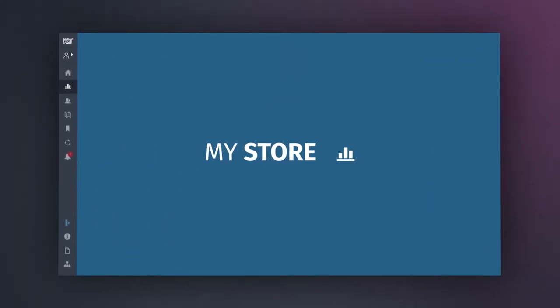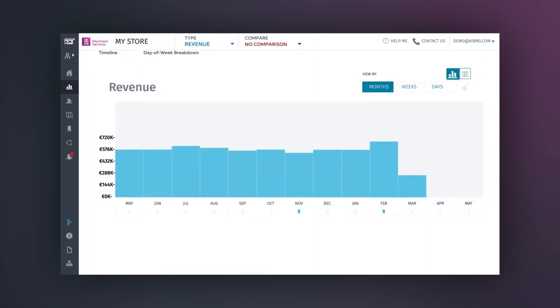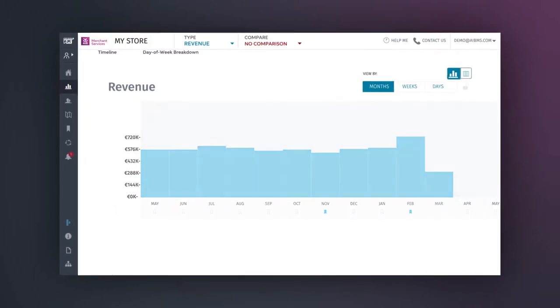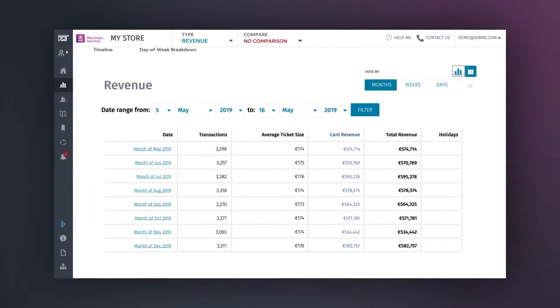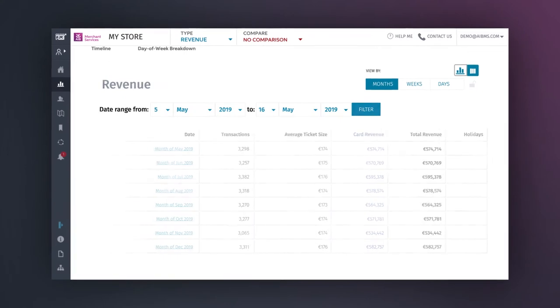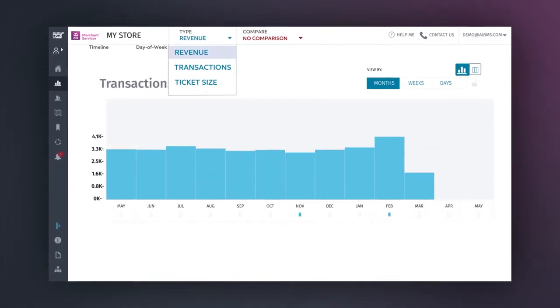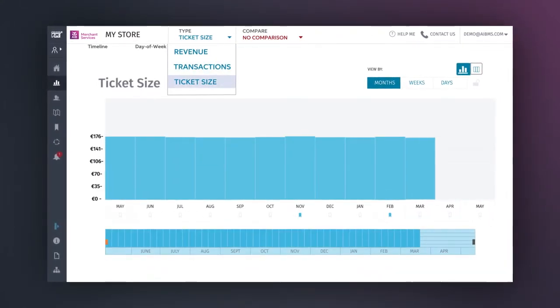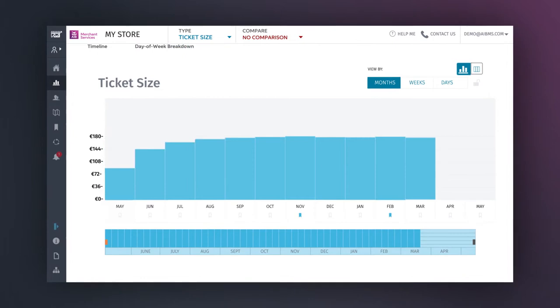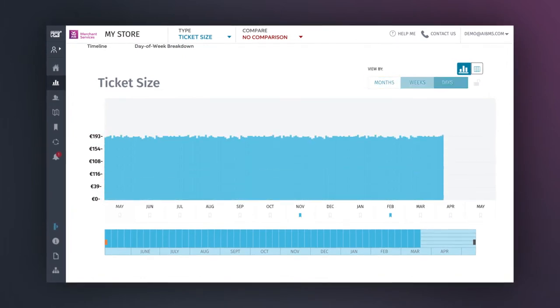The My Store tab gives you a complete visual timeline of your business history, allowing you to easily access bar charts and tables related to revenue, transaction count and ticket size, which can be broken into monthly, weekly and daily visualizations.